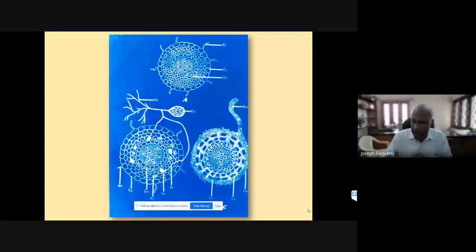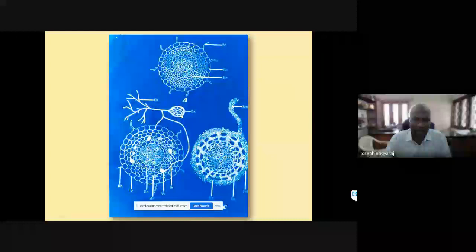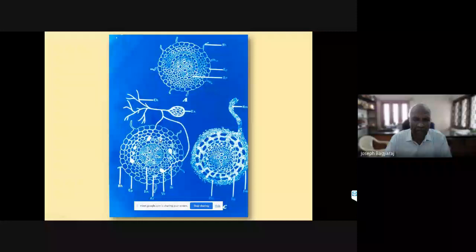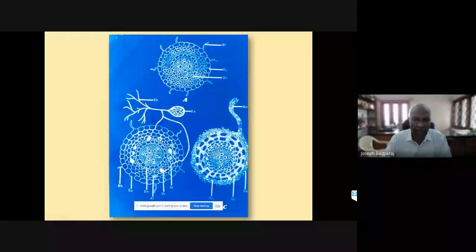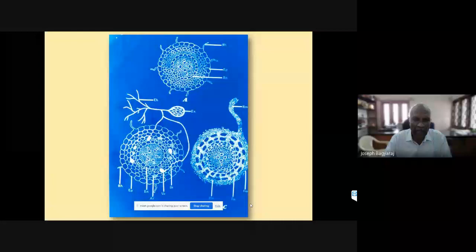This is the cross-section of a non-mycorrhizal root compared to a mycorrhizal root. The fungus lives in soil and produces very large spores called extramatrical chlamydospores. The fungal hypha penetrates the epidermis, ramifies in the cortex, and produces two structures: vesicles and arbuscules. That's why they were called vesicular arbuscular mycorrhizal fungi. Some genera do not produce vesicles, but all produce arbuscules, so the name has been changed to arbuscular mycorrhizal fungi.